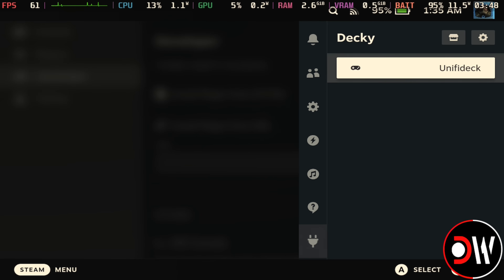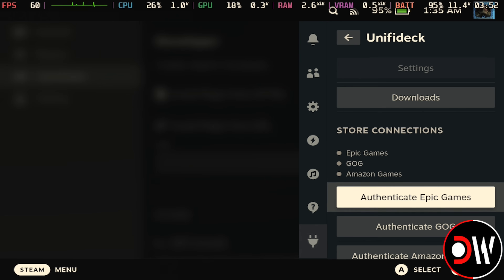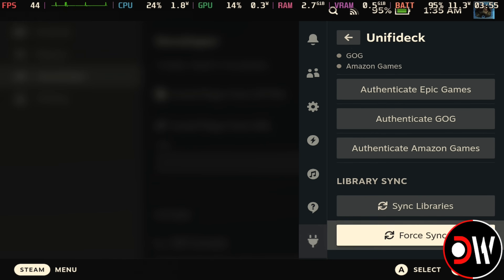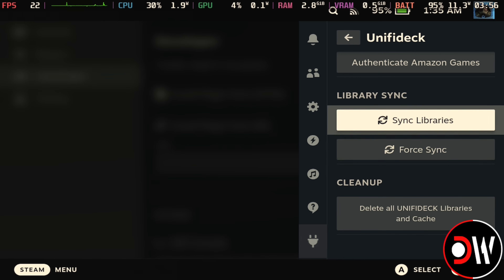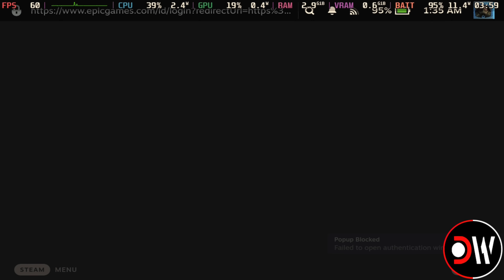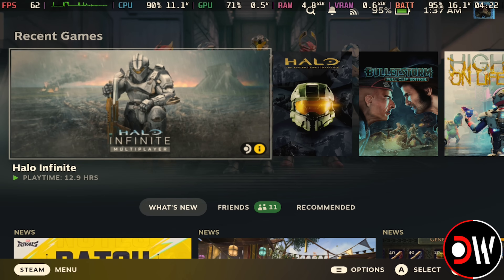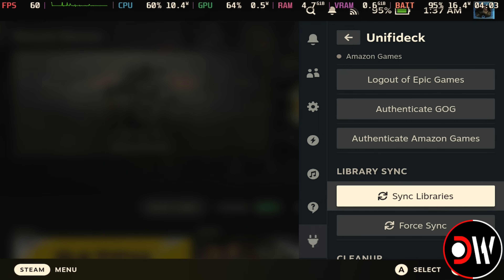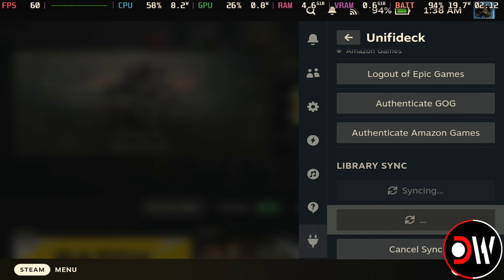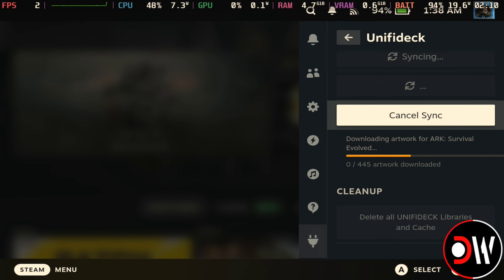Once the plugin's installed, we're going to see it appear on the right hand side, and from here we want to log in to our Epic, GOG, or Amazon account — but for now I'm just going to log in to my Epic Games account. So we'll choose authenticate Epic Games, log in with our username and password, and once done, we're going to go back to Unify Deck, where we want to choose library sync and sync libraries at the bottom.